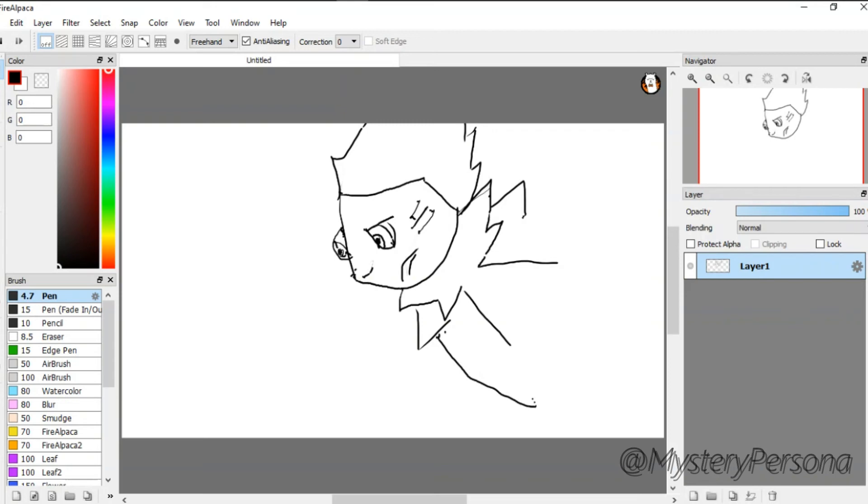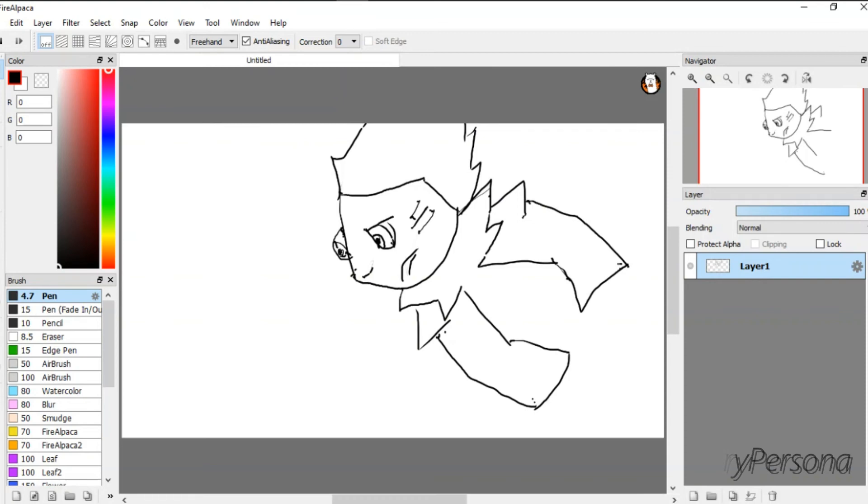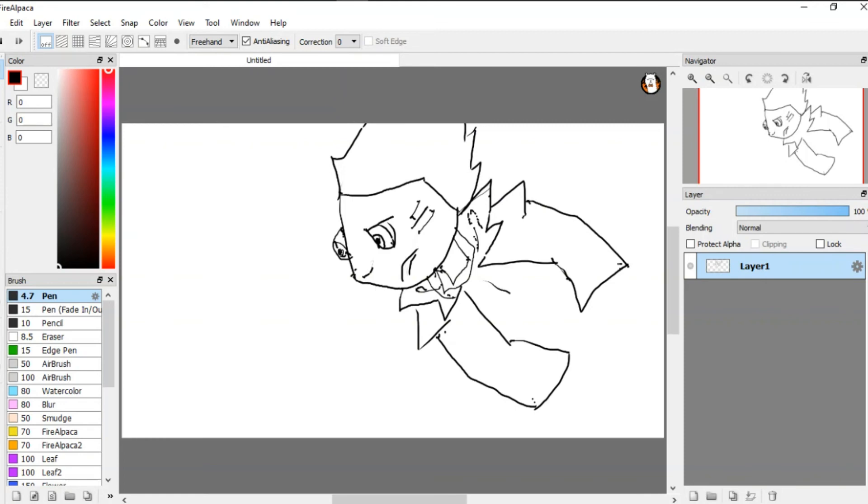I think we need to give him like an eyepatch thing. Make his coat, we have to finish his coat right quick. Maybe do like a little thing like this for his neck. Yeah, there we go.